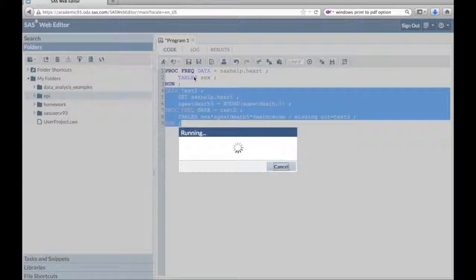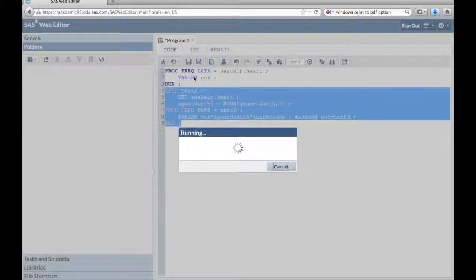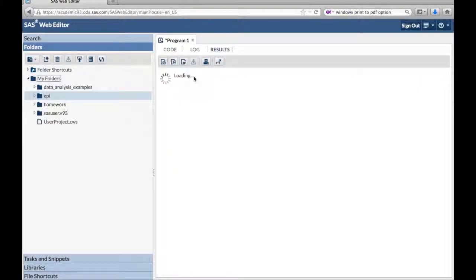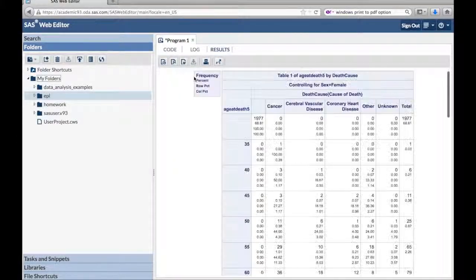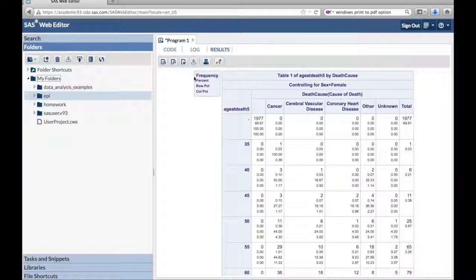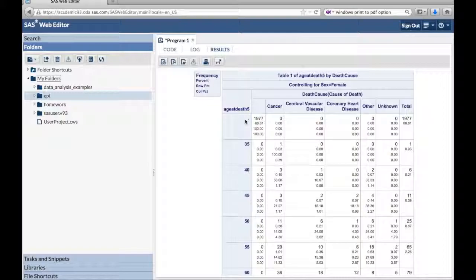If we didn't have that missing option in there, then we wouldn't get data for the people who died. But we want them included in the denominator. We want our denominator to include everybody in the population, not just the people who died of something.